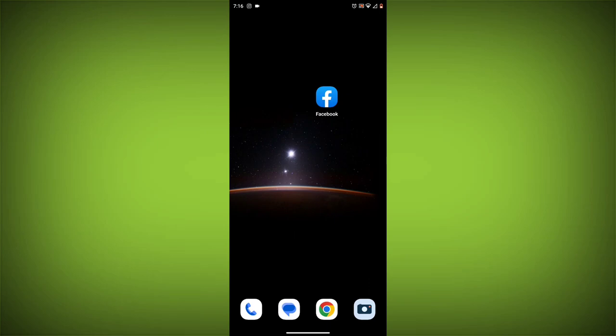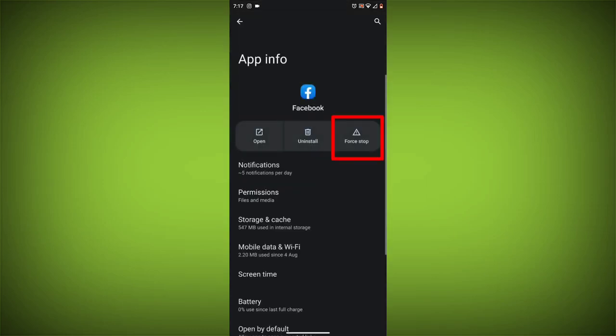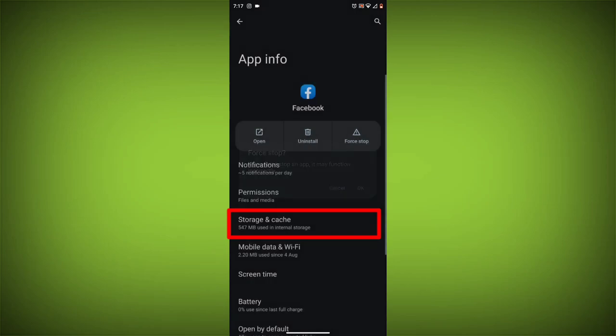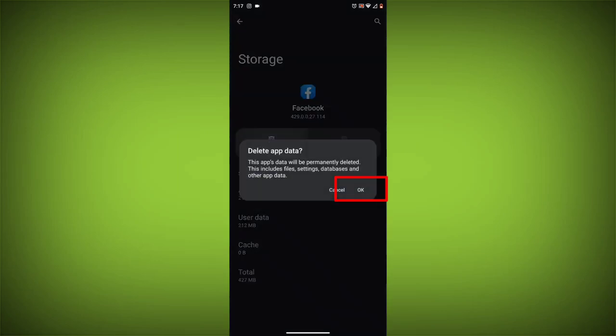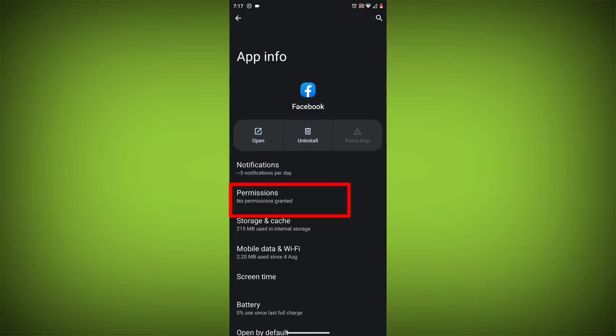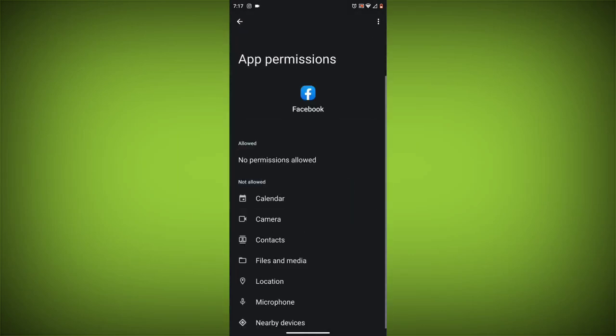Method 4: Clear the app's cache and data. To do this, long press on the Facebook app, click on app info, then click on force stop, and then tap on storage and cache. Then tap on clear cache and clear data. Go back, click on permissions, then allow all needed permissions.